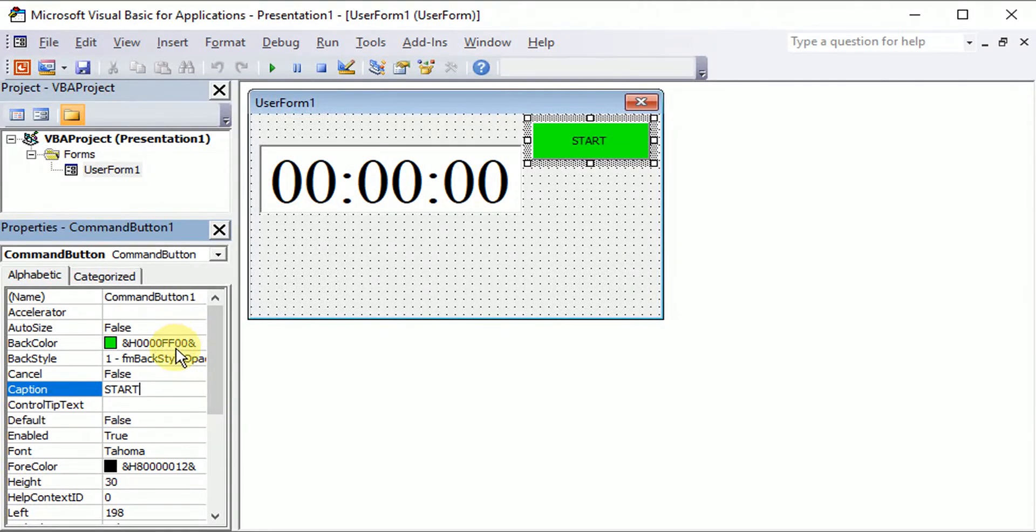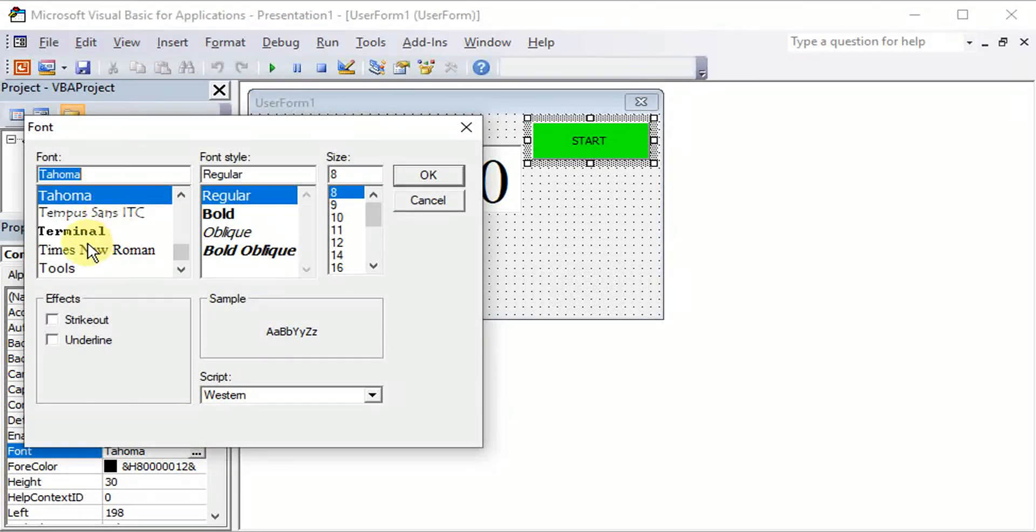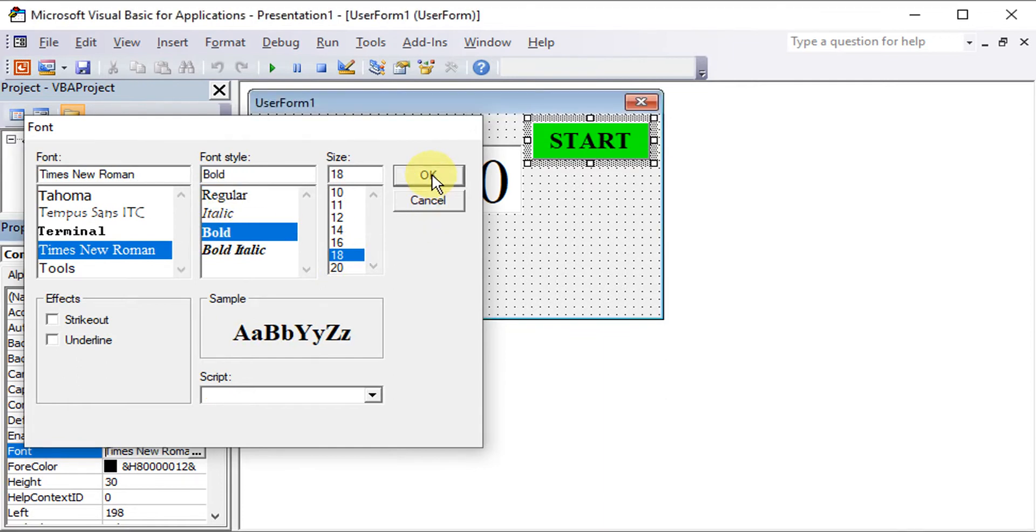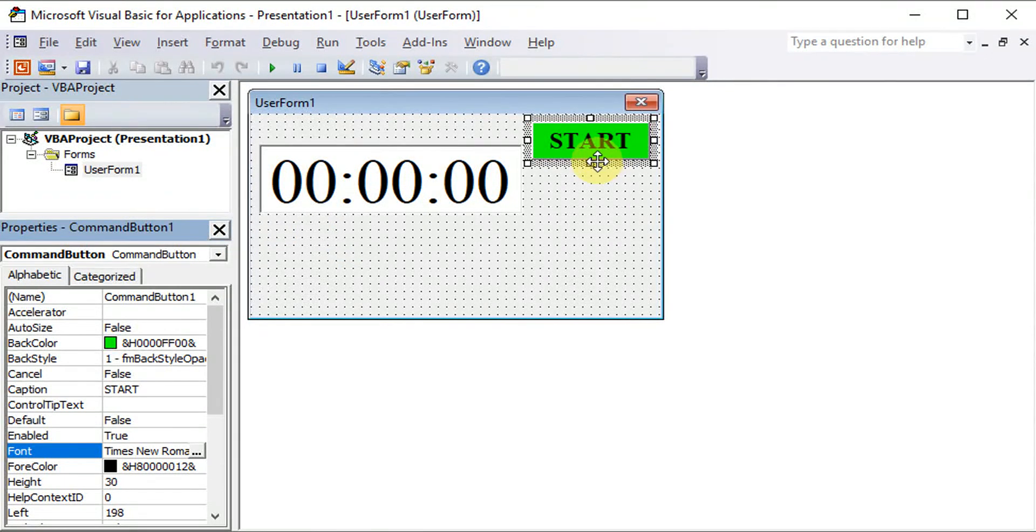Of course, we can change the font and font size. So we just have to change to the desired size that we like.